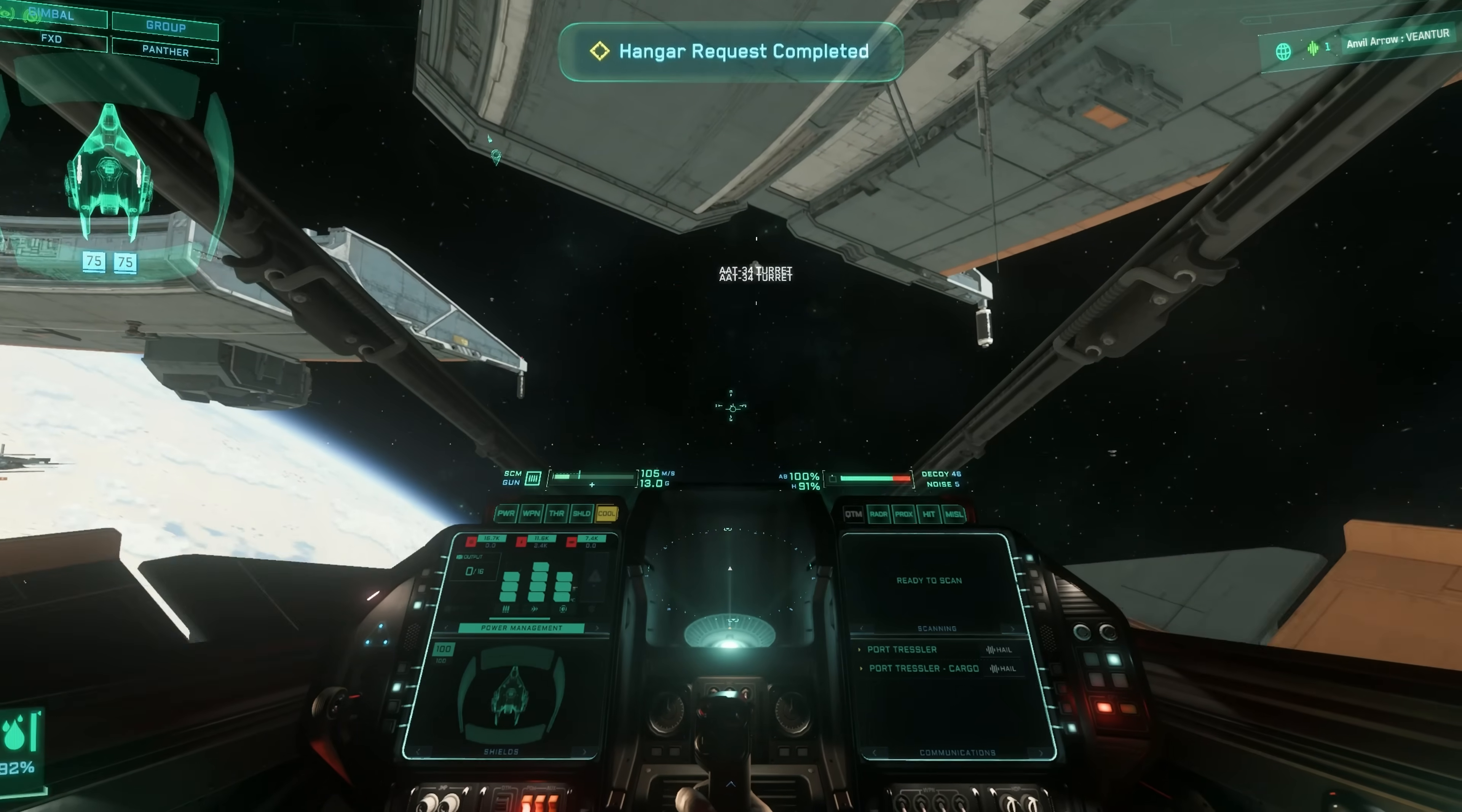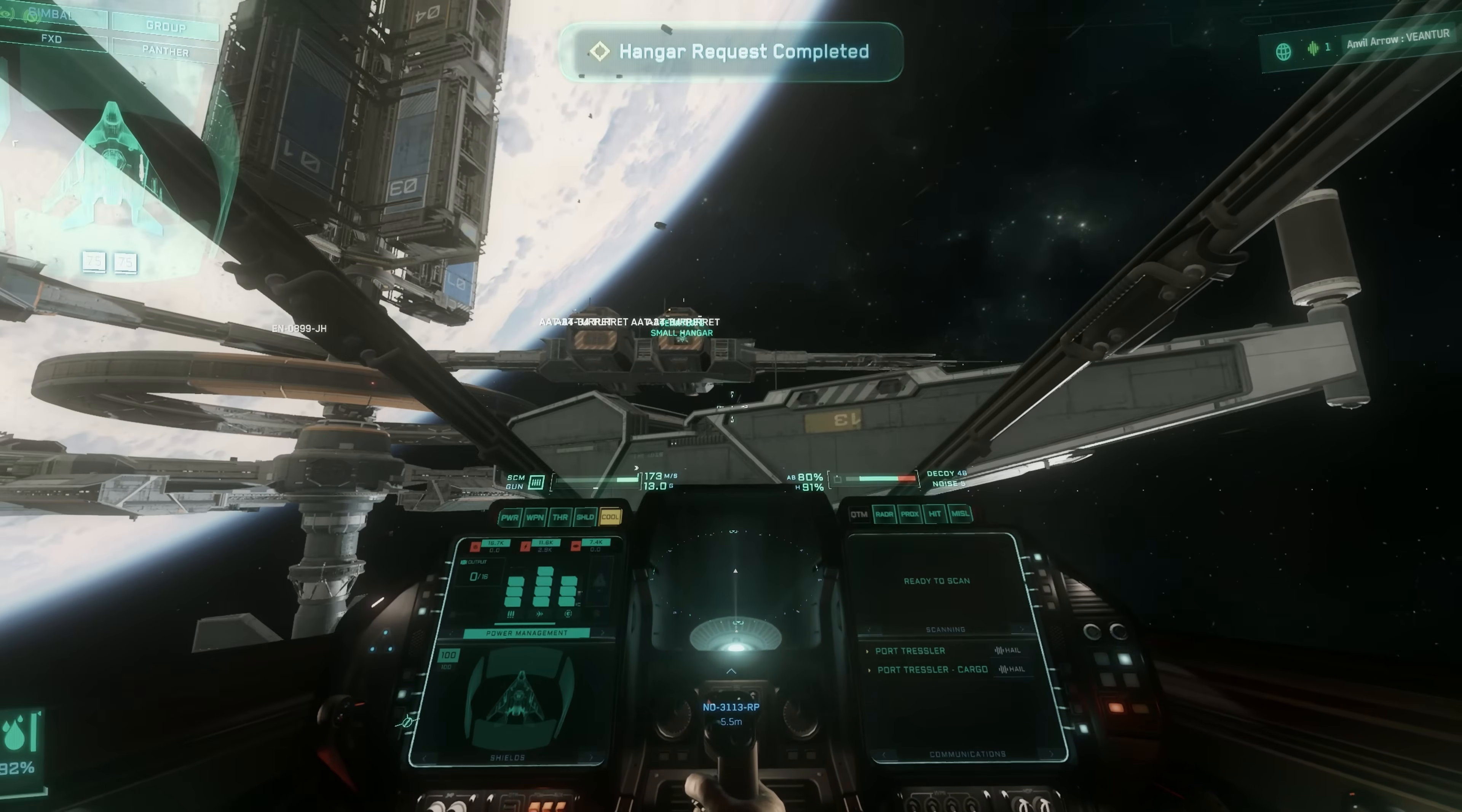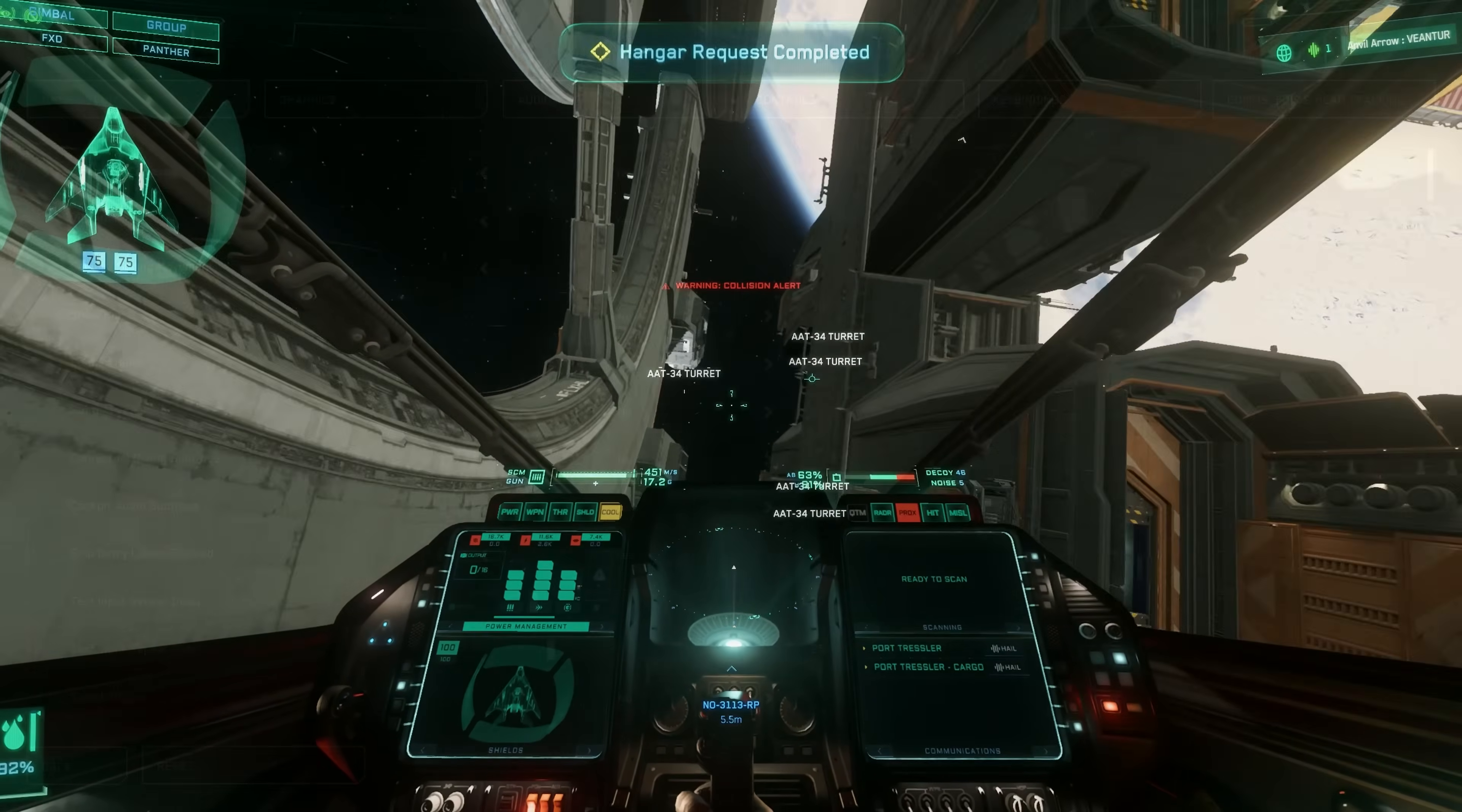Next, observe the same sequence with the optimized settings we'll configure together today. Now everything is calm, the annoying shaking and inappropriate camera movements are gone, allowing you to fully focus on flying.